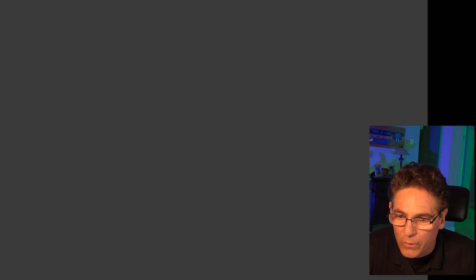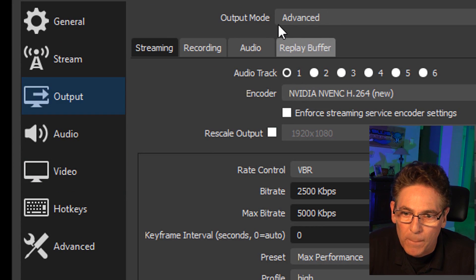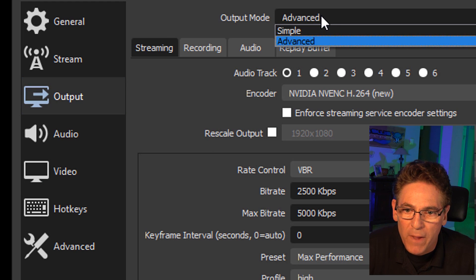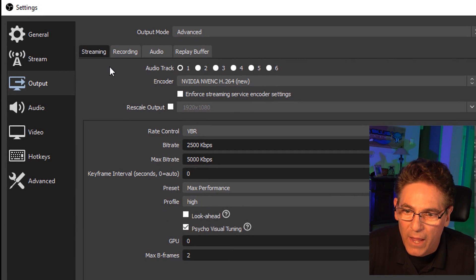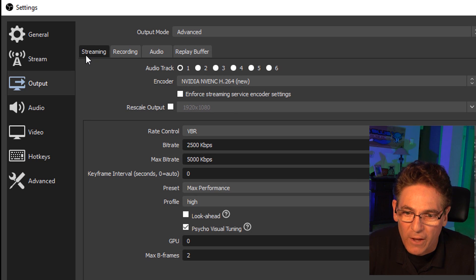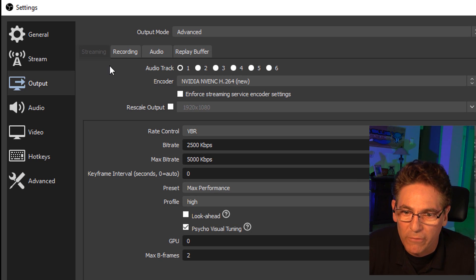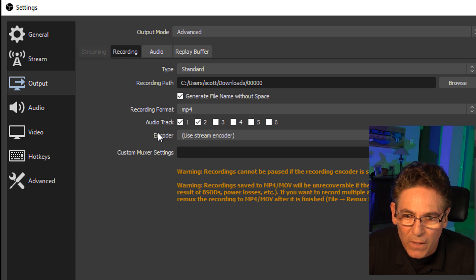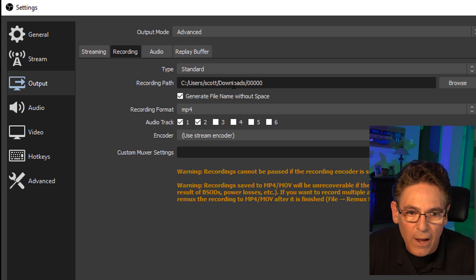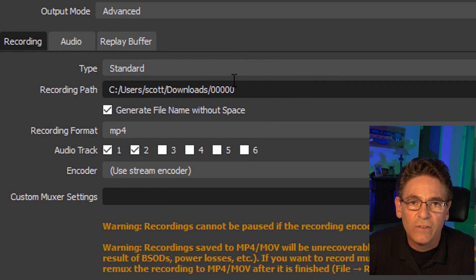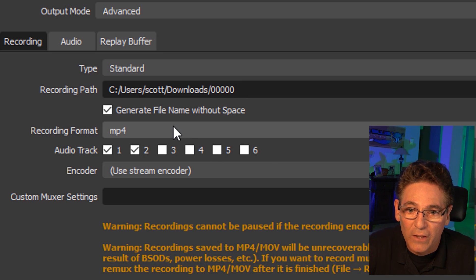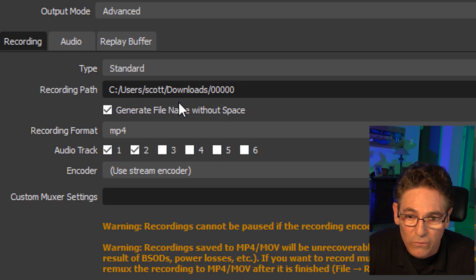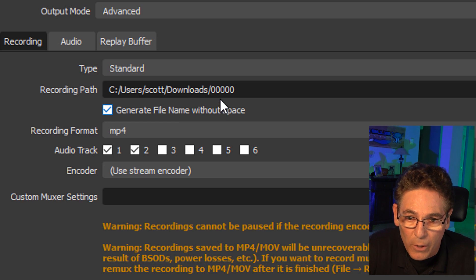And let's go into the output parameter and go up to the output mode and make sure that you have it selected as advanced. And we can skip over the streaming stuff because that's not what we're doing. We're just recording a video. So let's click the recording button and we can assume that the type is standard. We will select our file or folder that will contain the saved video file. So in this case, it's going to be in a folder in the downloads folder called 00000.